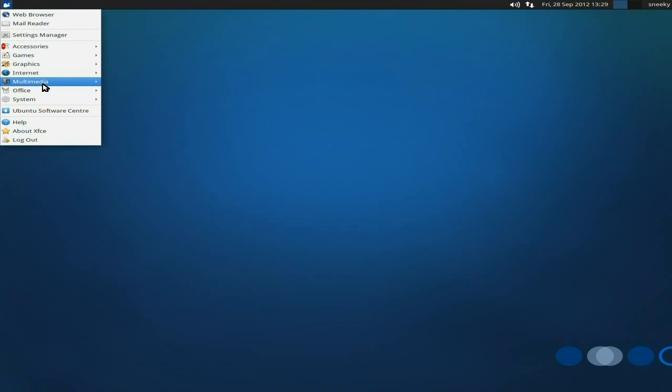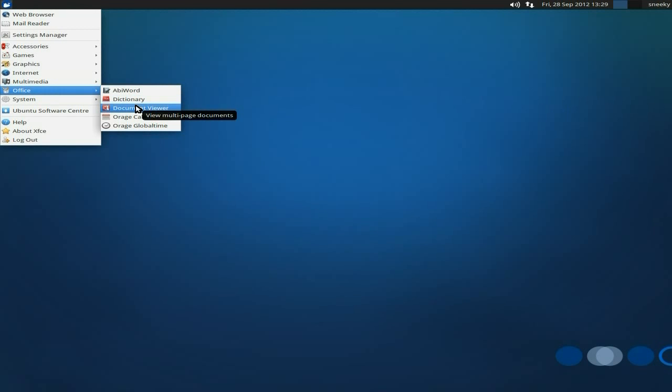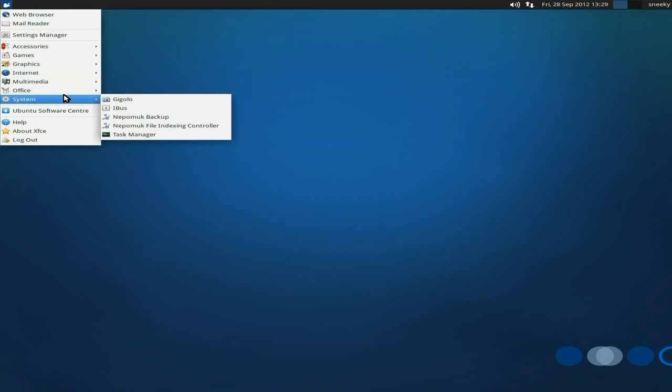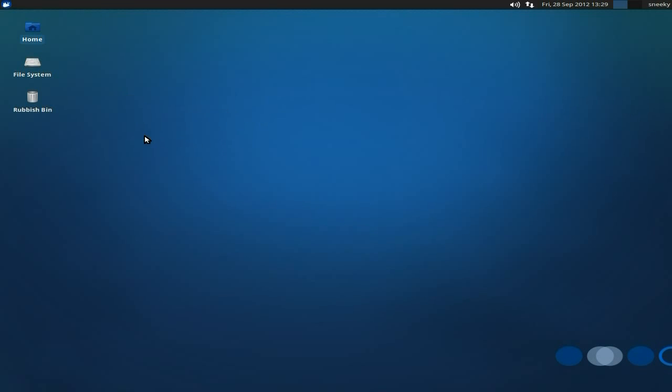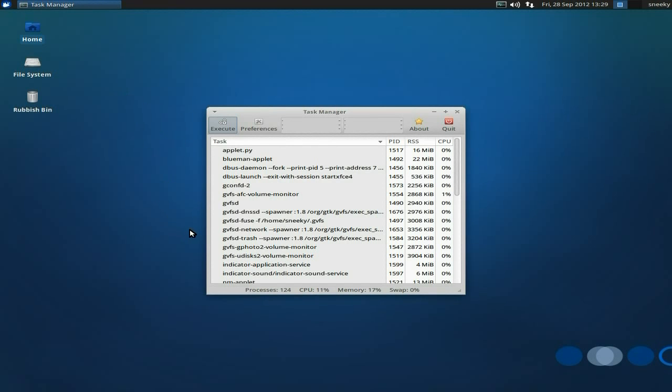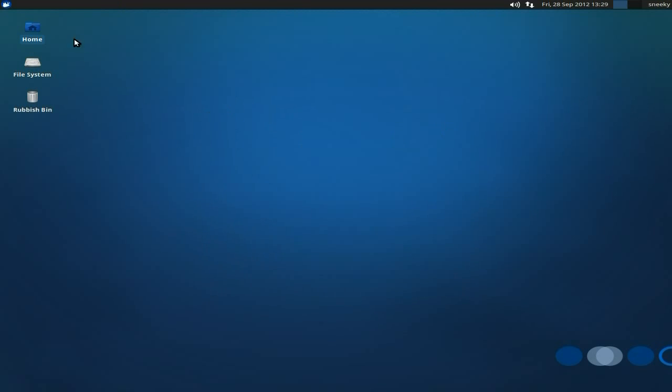You get a dictionary, a document viewer for your PDFs, Orages here for your calendar and stuff, and a system. Gigolo, iBus, Nepomuk, and a task manager, which I'm going to open up and show you. It's using around about 165, 170 of my RAM, so that's okay. CPU is doing nothing, bear in mind there's two of them, so it's all hunky-dory, lovely.